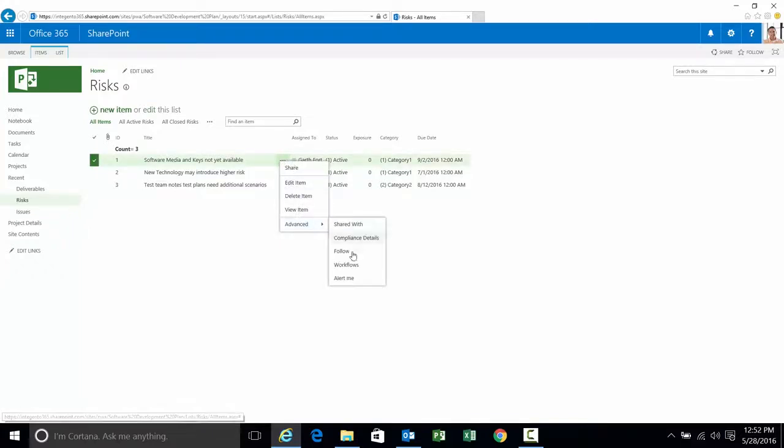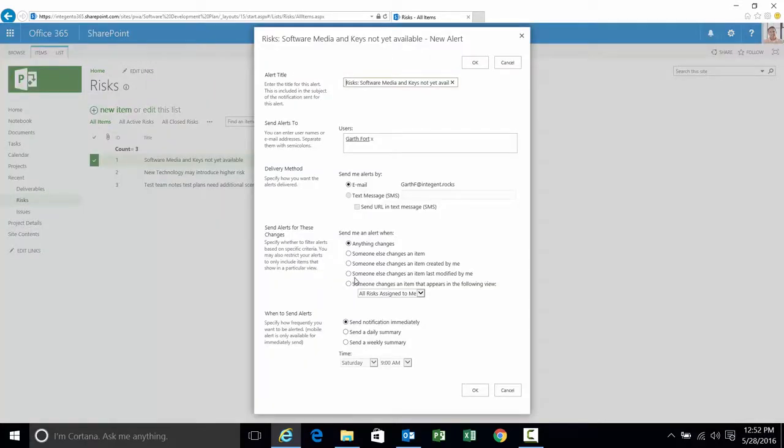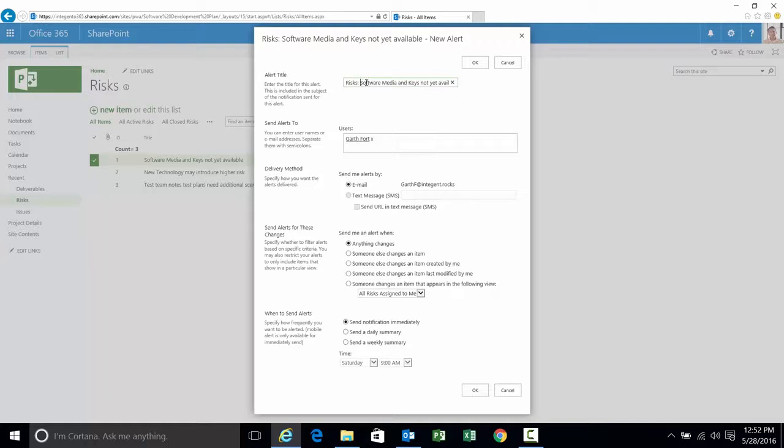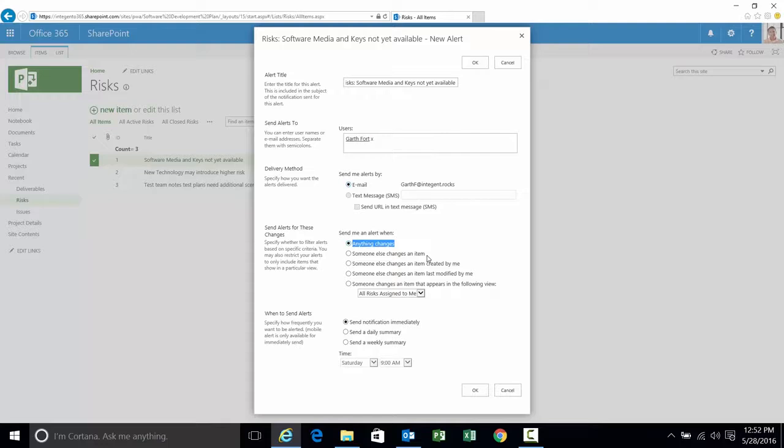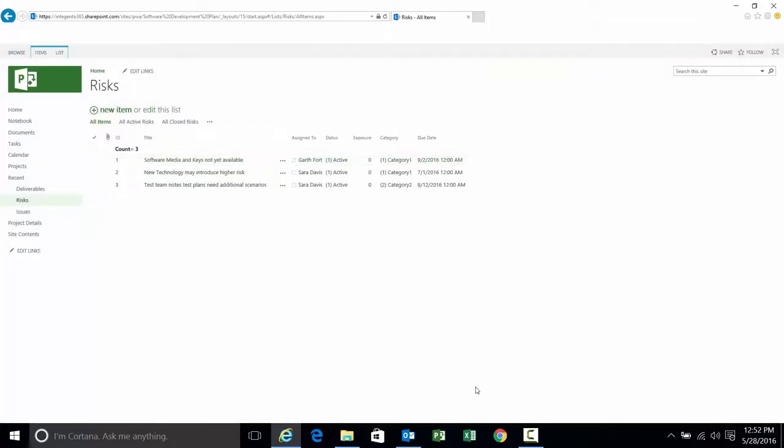From the submenu I can select alert me. Note this, it says risks and then it has the title of the risk item: software media keys not available. Confirming again it's on the item this particular time. The recipient is going to be Garth. The delivery is going to be email. I want to be alerted when any change takes place to this risk. You're noticing that there's options. You can specify rather than any change other types of changes. I'm going to stick with anything. When do I want to get the notification? I'm going to select immediately. And click OK.